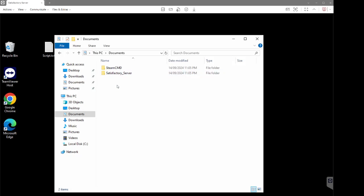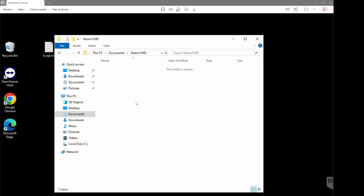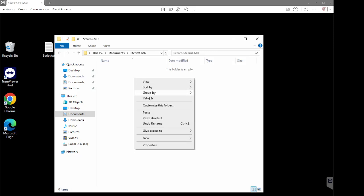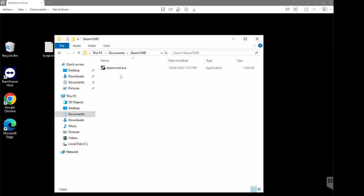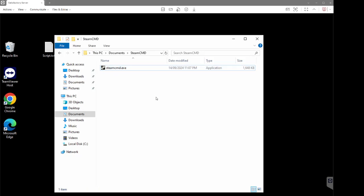Now we're back to our two folders. Double-click to go into the SteamCMD folder, right-click and paste, and here's our SteamCMD application.